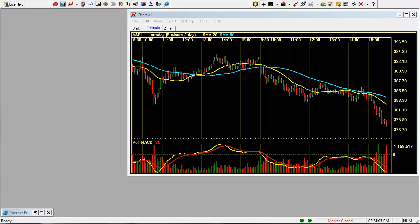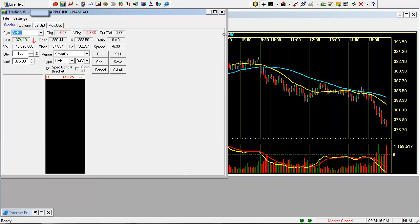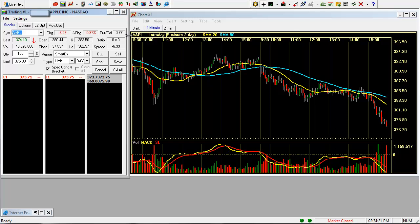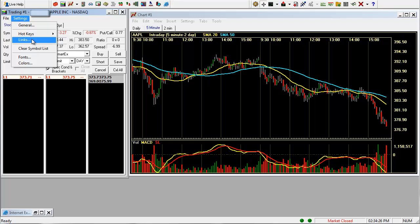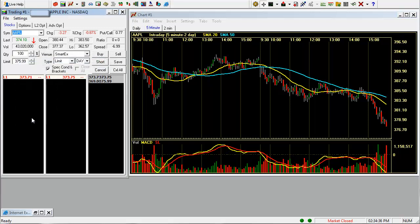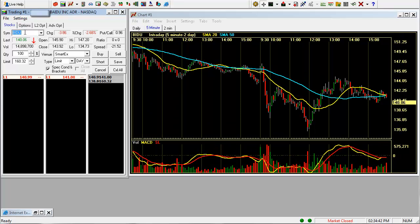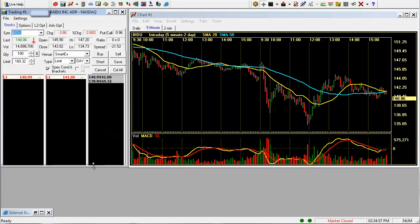You click on your trade window, which is this button right here. You can set it next to your chart. You can drag the edges of the boxes to increase or decrease the size. You click on settings and links and you decide what you want to link it to. Do chart number one, which is this here. Click OK. So now if you put in symbols in your trade window, it comes up on your chart. This makes it faster when trading to have these two linked together.